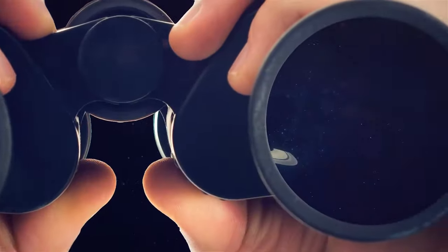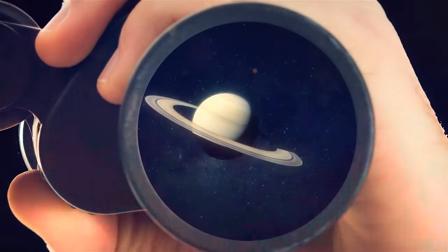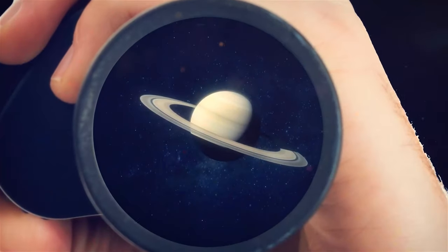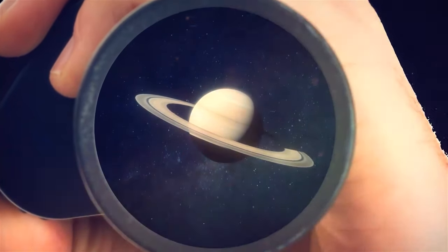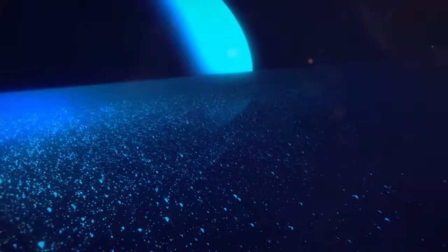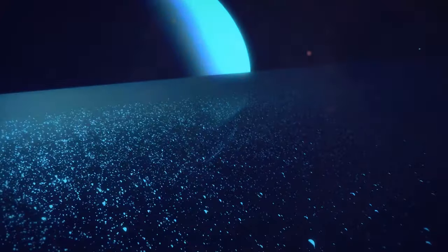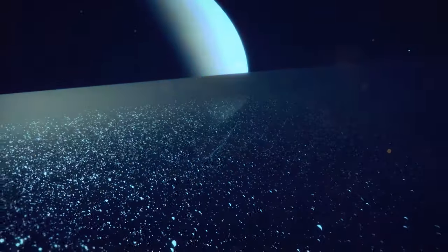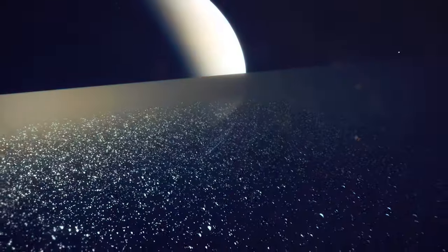So next time you look up at Saturn and its rings, remember that you're looking at a cosmic snow globe made up of billions of tiny particles floating around the planet.